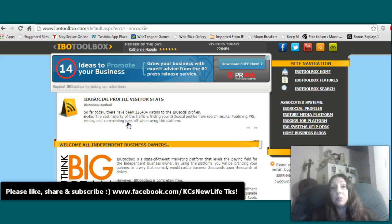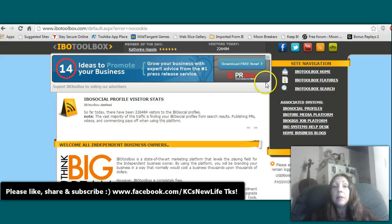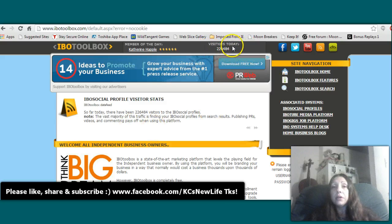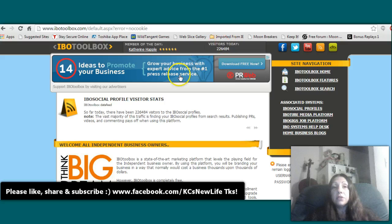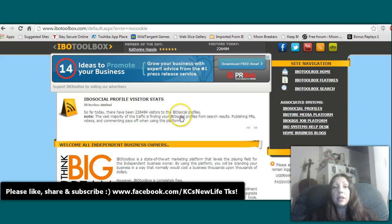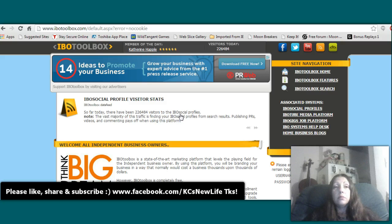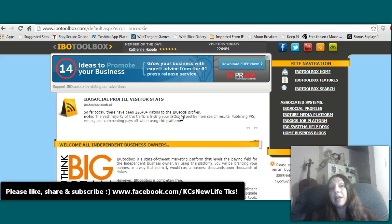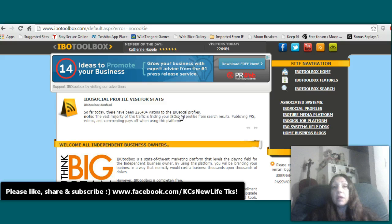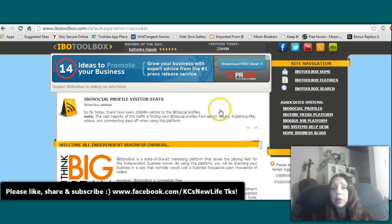Everybody over here is business people. Look at all these visitors, 226,000 visitors today to this site, and those are not all IBO members. In fact, they say that most of the traffic is not IBO members at all. So you can write press releases.